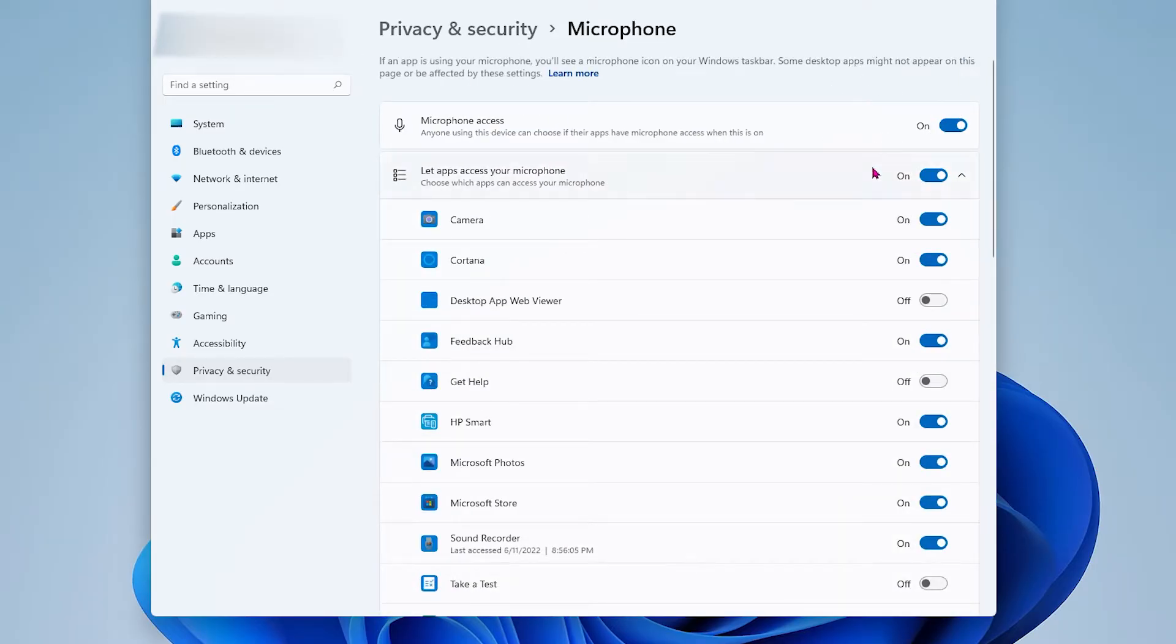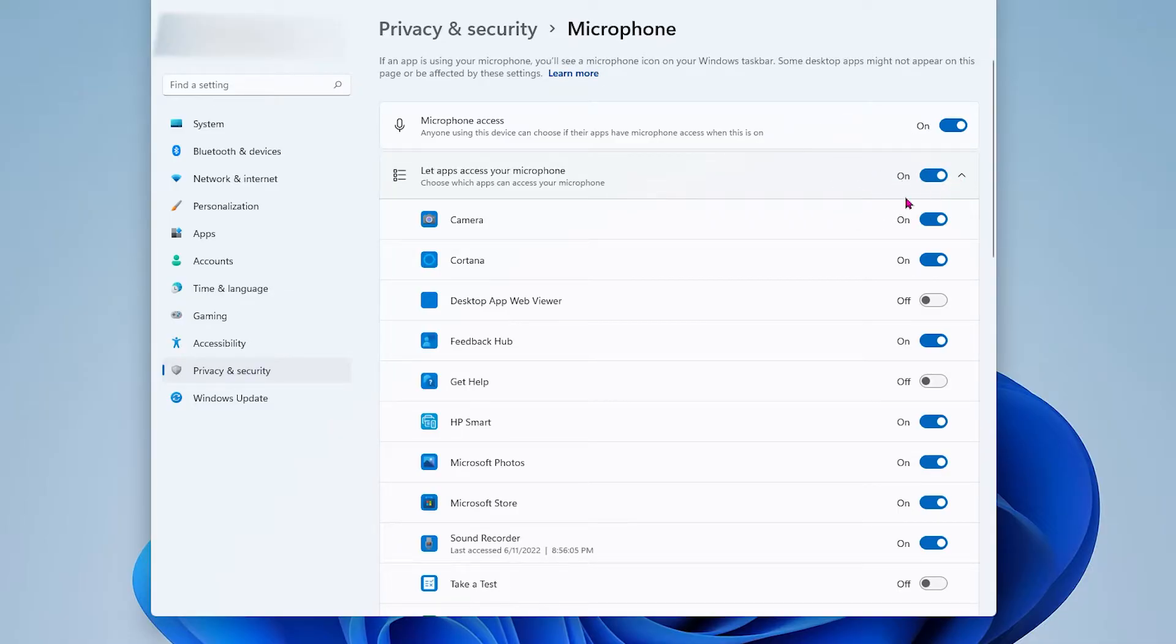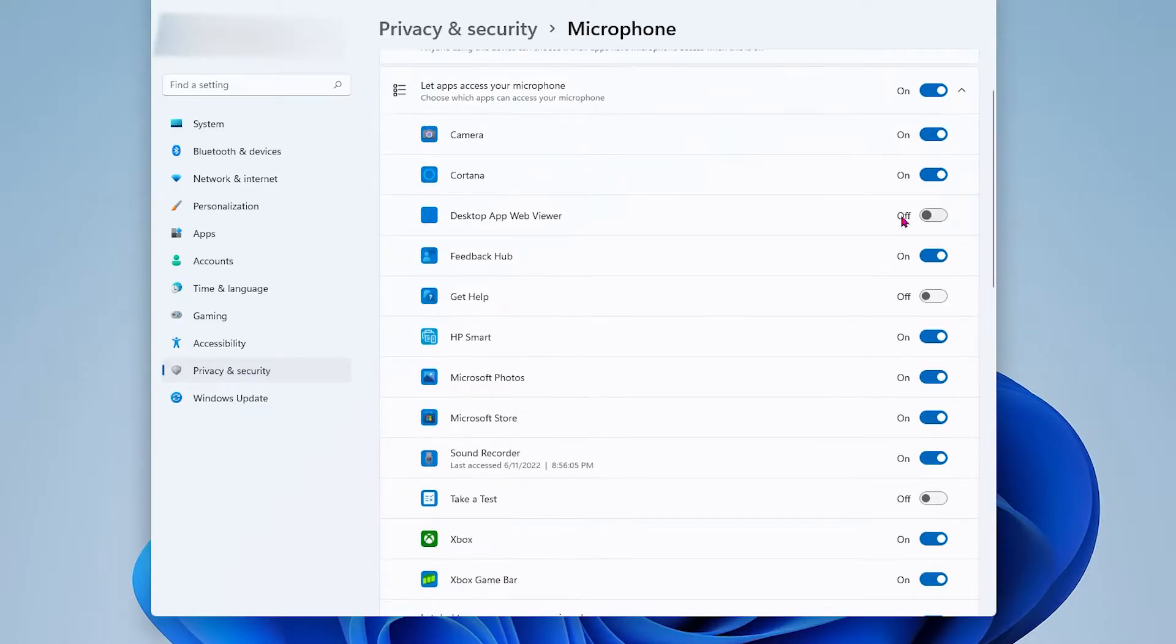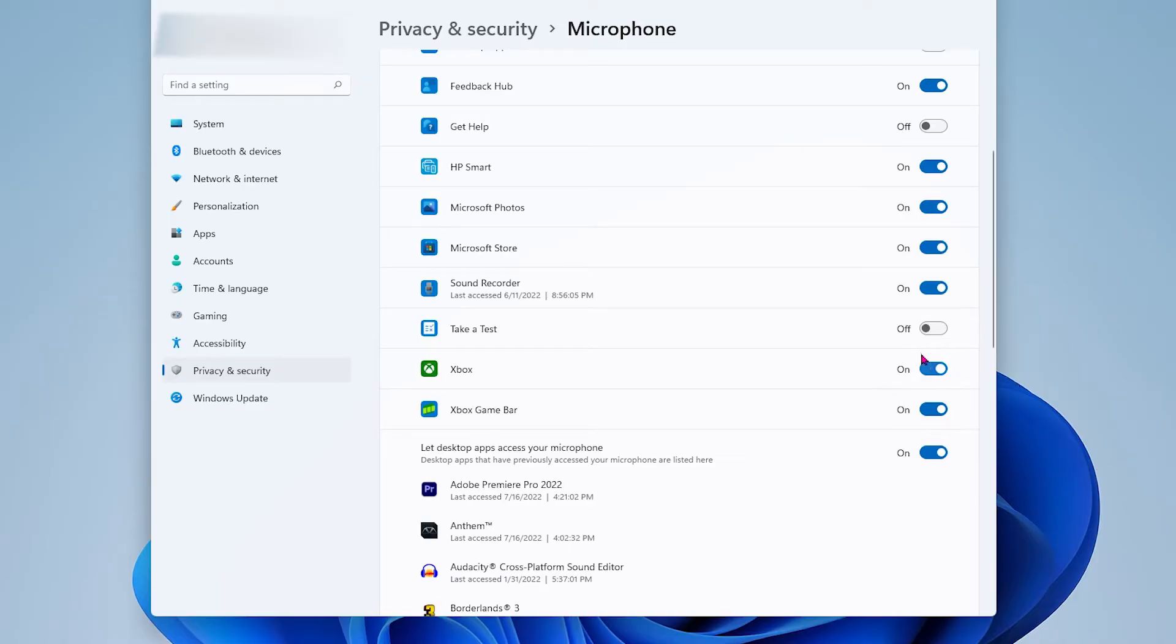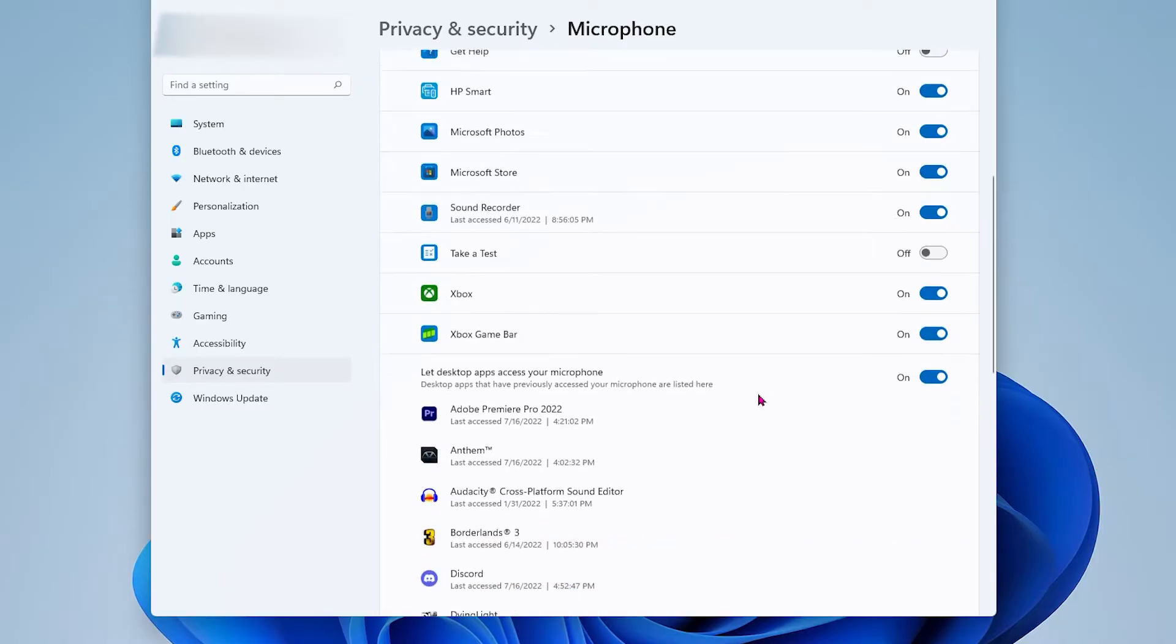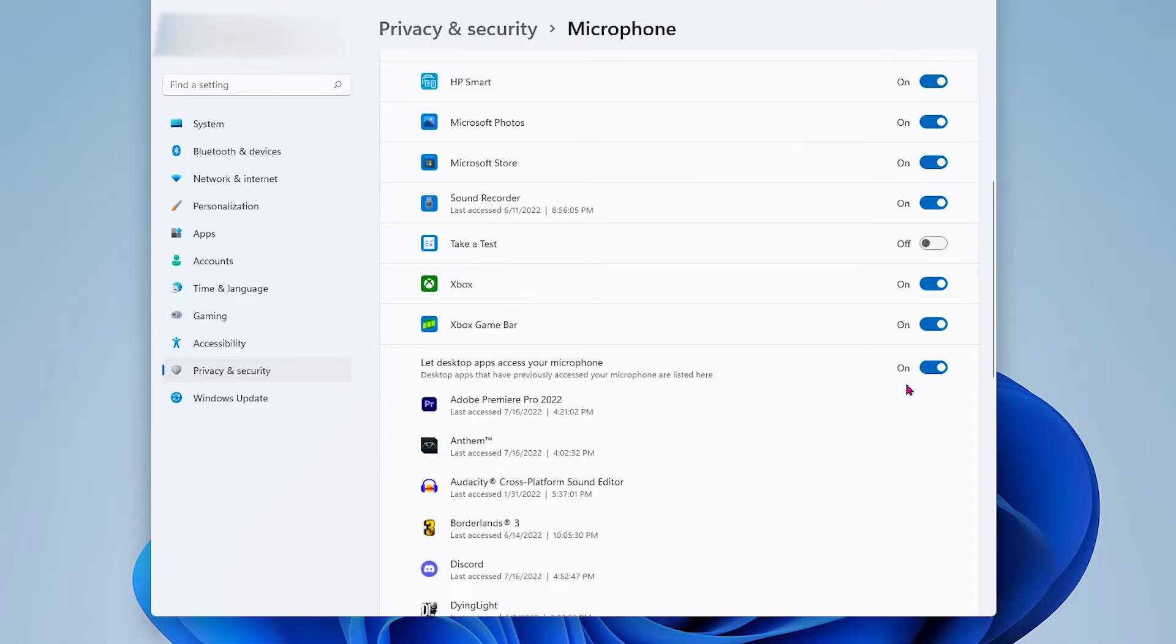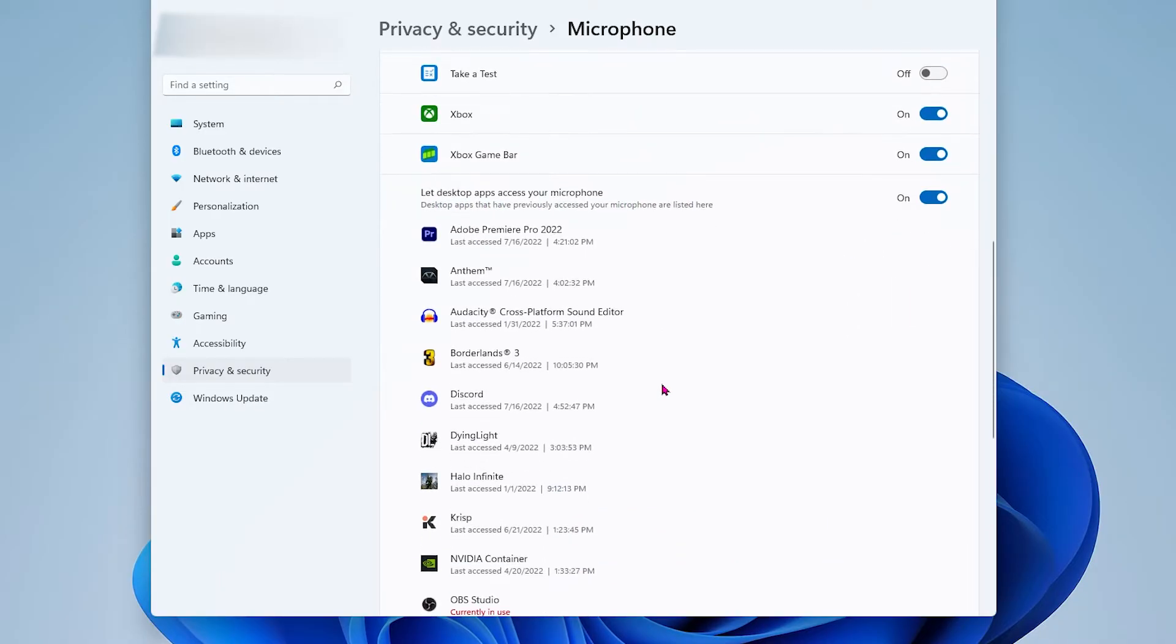From there check to see if the let apps access your microphone is also on. Scroll down until you see the Xbox icon. Make sure it's on to allow access. After that go down to where it says let desktop apps access your microphone and check if it's also on.